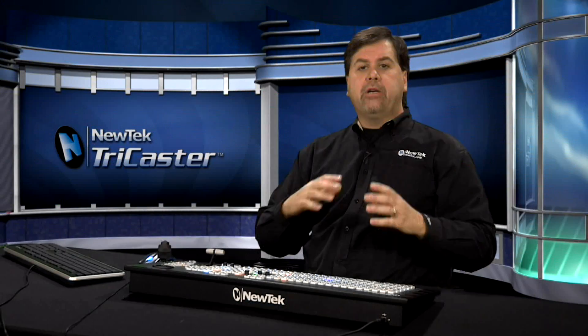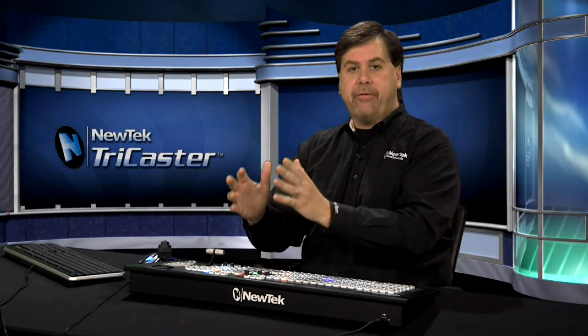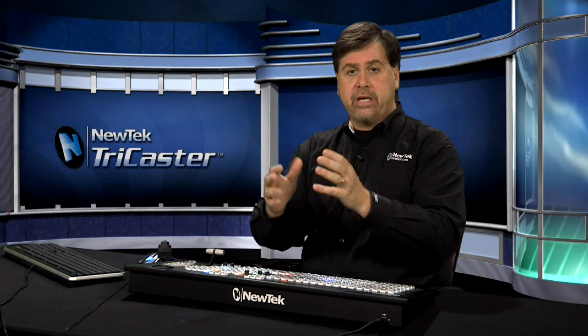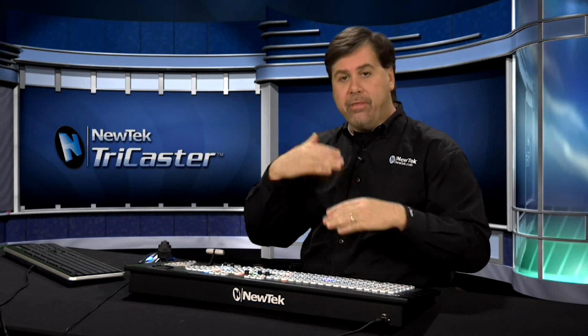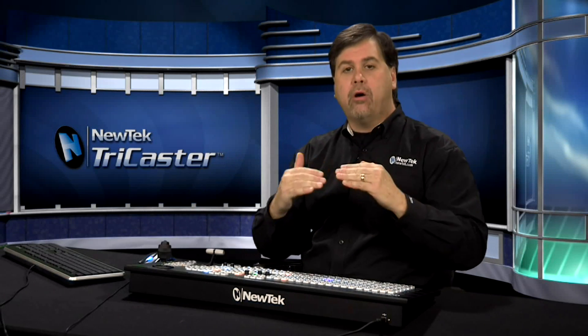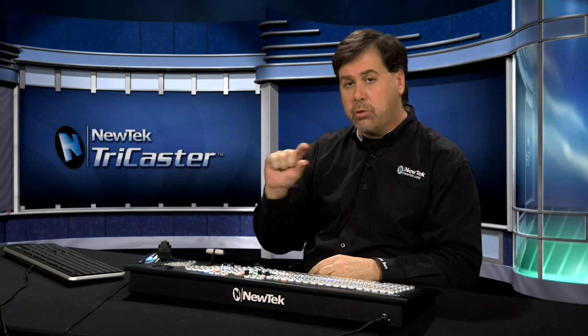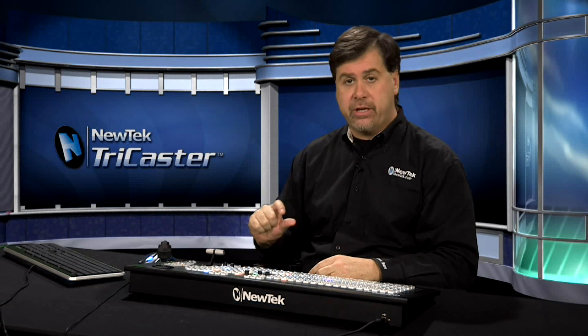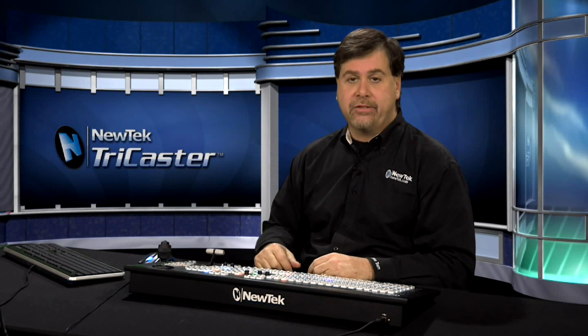You can go in and you can name your inputs, specifically what they are. Don's camera, Susie's camera, main output. And those names will then automatically be added to those ISO Corder streams that you're recording within the TriCaster.